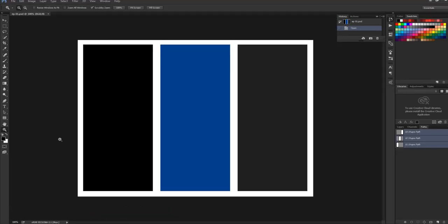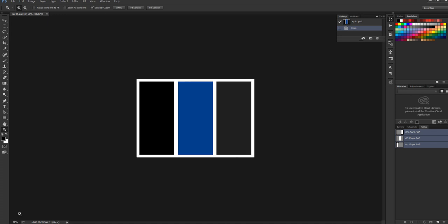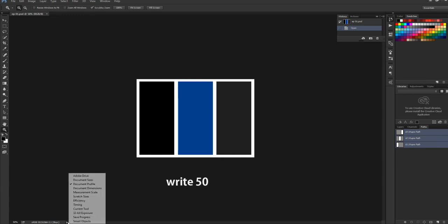Here is some information. The document size is 100 percent. You can change it by clicking. Right now it's 50 percent. You can change also this here.